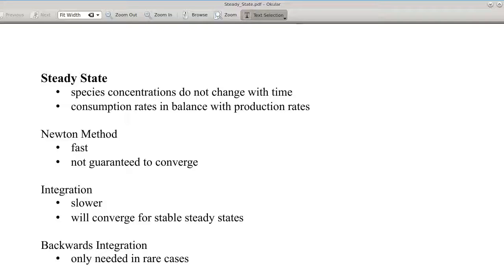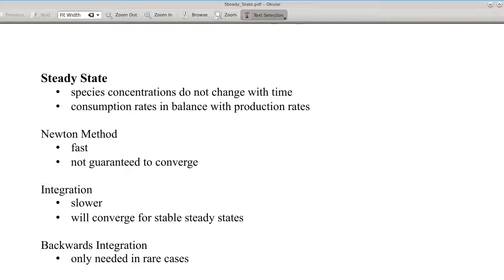There are two main methods for finding steady states. One is the Newton method. It is very fast but not guaranteed to converge. The other main method is to integrate the time course until all of the concentrations stop changing. This is guaranteed to converge for stable steady states but is slow. Integrating time courses backwards in time is another method. This is rarely used but is useful for some systems.